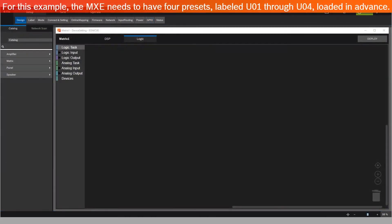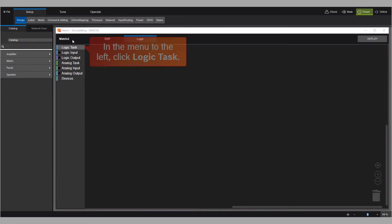For this example, the MXC needs to have four presets labeled U01 through U04 loaded in advance. In the menu to the left, click Logic Task.